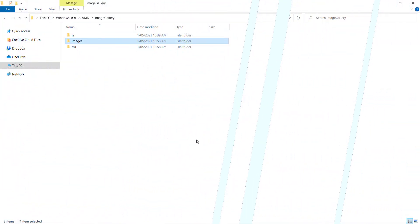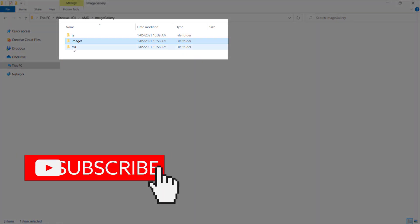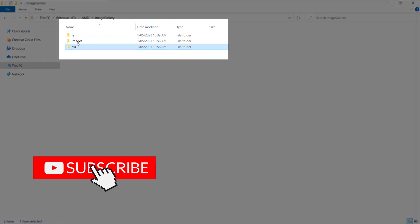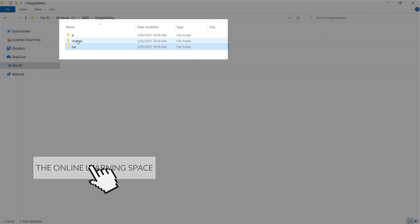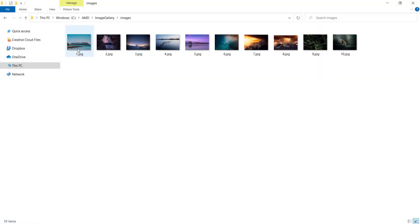The first thing we have to do is create our folder structure. I've got three folders: one for CSS, one for my images, and one for JavaScript. Inside the images folder I've downloaded 10 pictures which I've renamed 1 to 10, and I got these pictures from Unsplash.